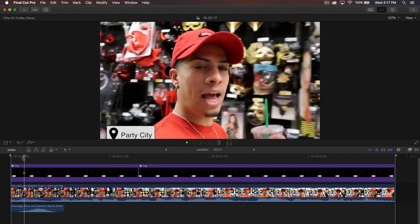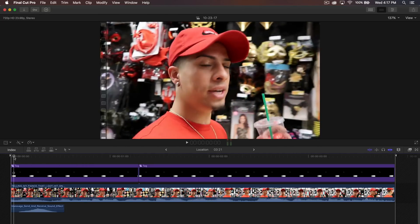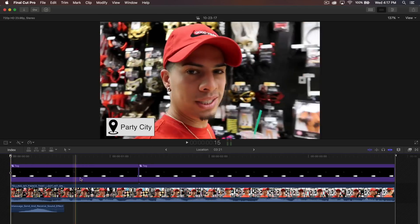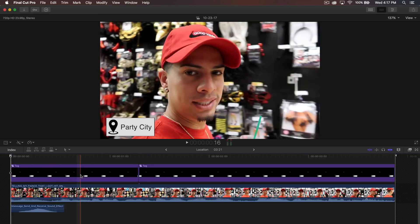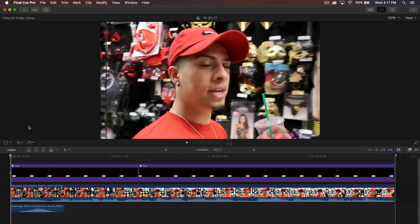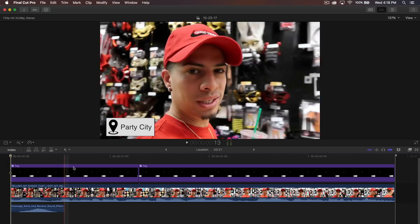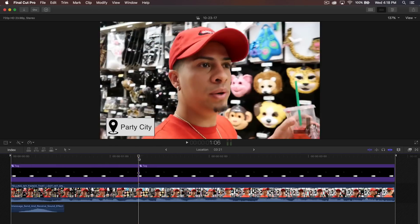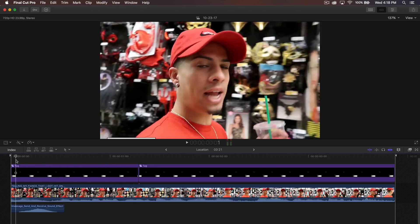Right here we have Austin from the Ace Family. I did take a small portion of their video from a vlog, and I'll have everything linked down in the description so you guys can follow along with the tutorial as I go through the steps.